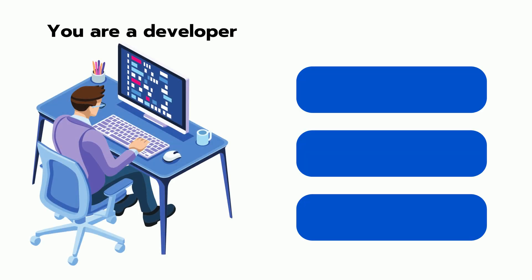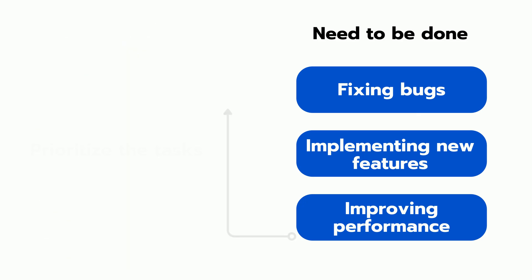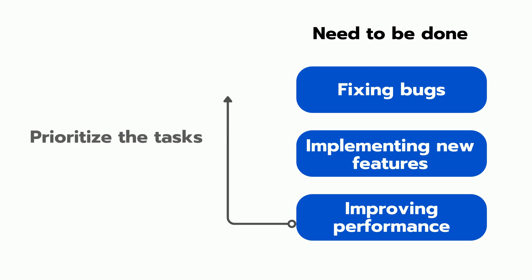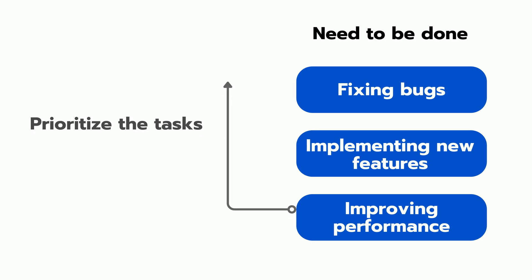You might use a backlog to keep track of all the tasks like fixing bugs, implementing new features, and improving performance that need to be completed for a particular project. You could then prioritize the tasks based on their importance and the impact they'll have on the project.